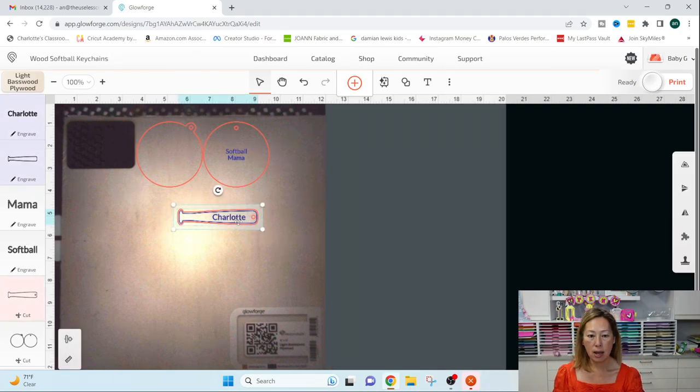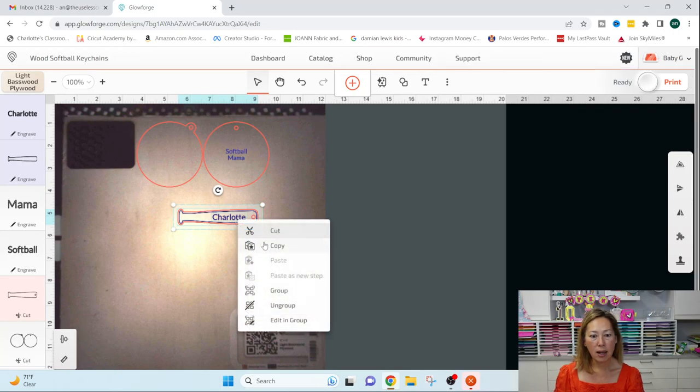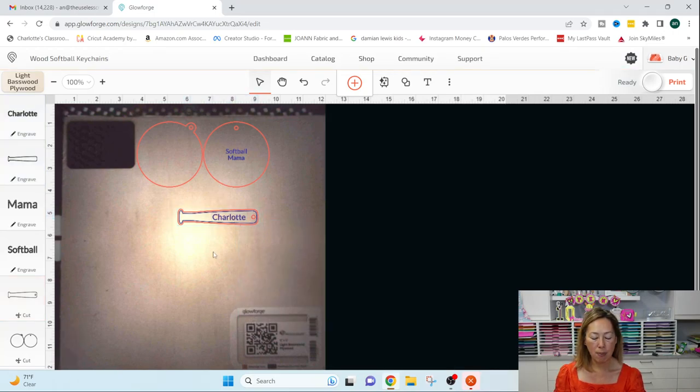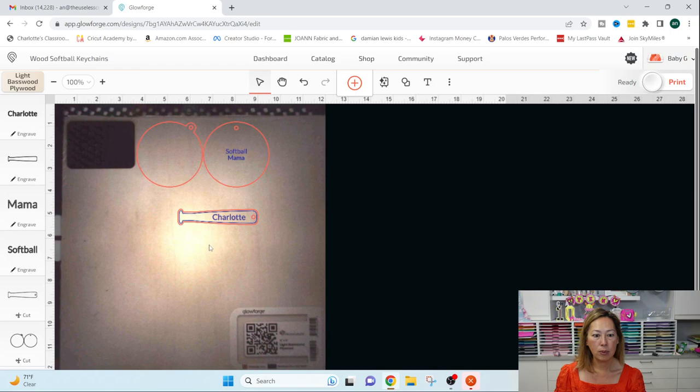So now that if I'm ready with this, what you can do is you can right click on it, copy, and paste.